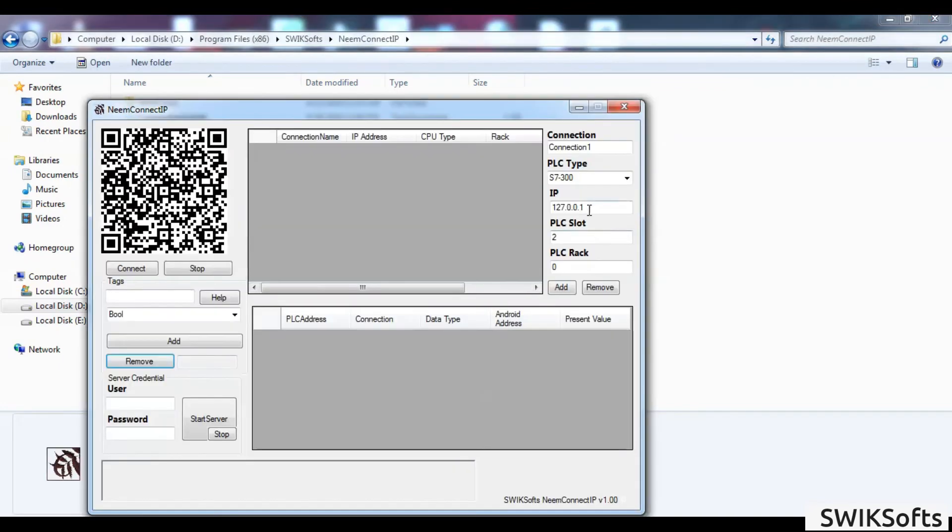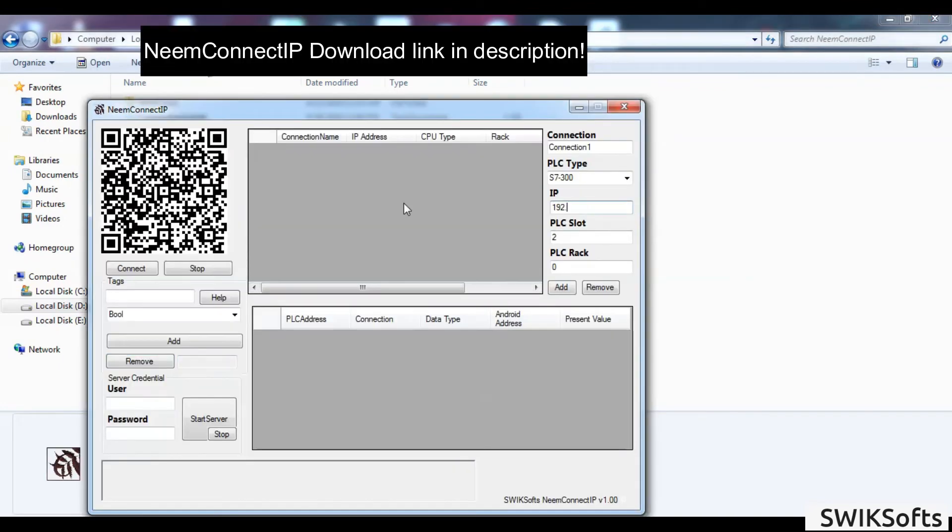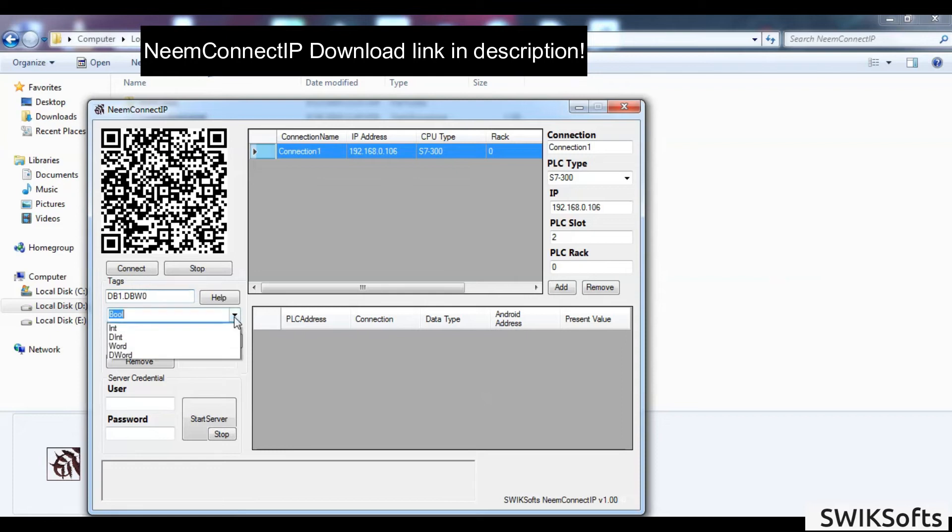Open neemconnect application. Configure PLC connection, enter IO address and press connect. This will connect you to local server.